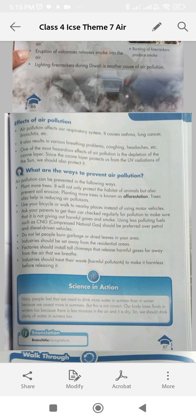Science in action: Many people feel that we need to drink more water in summer than in winter because we sweat more in summers. But this is not correct. Our body loses fluids in winter because there is less moisture in the air and it is dry. So we should drink plenty of water in winter too.